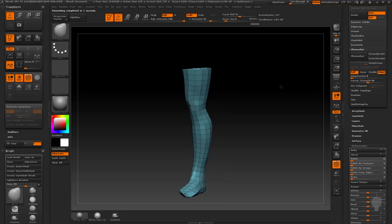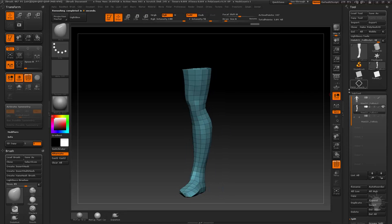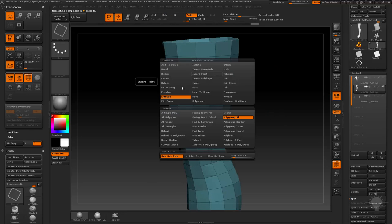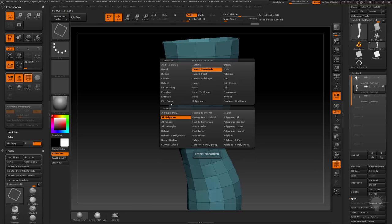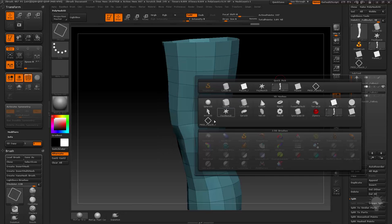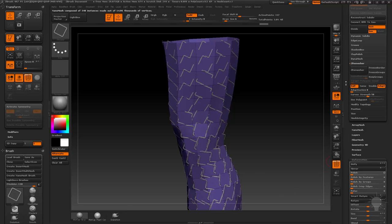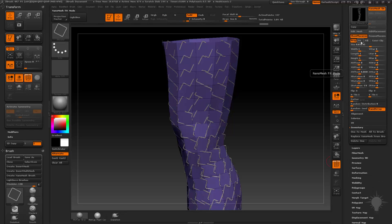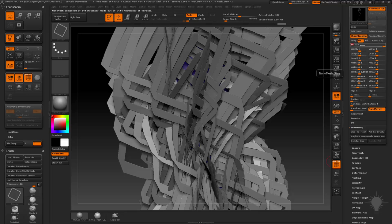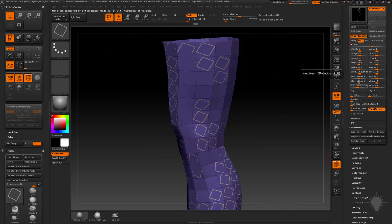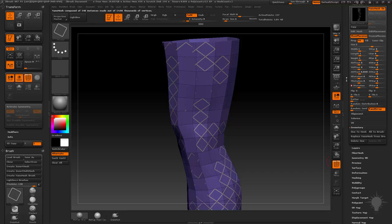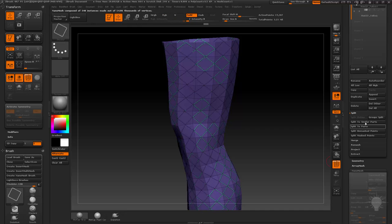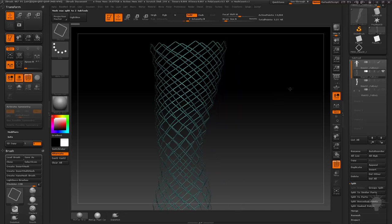Since we've already made the nanomesh replacement, select the Zmodeler brush, hover over a face, do Insert Nanomesh, All Polygons, hit M to confirm the mesh is selected, drag it out. In the nanomesh menu, set Fit with size of 1 and Z Rotation to 0. Once it looks good, do 1 to Mesh, go to Split, Group Split, turn off the original mesh, and make sure to go to Weld Points under Geometry, Modify Topology.